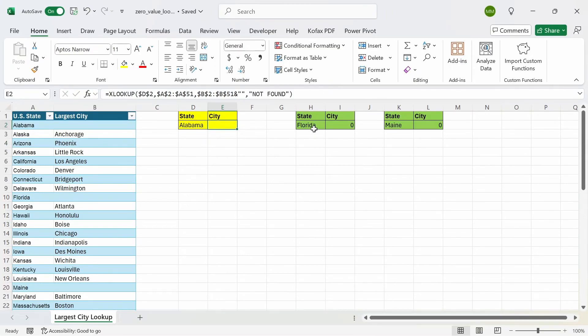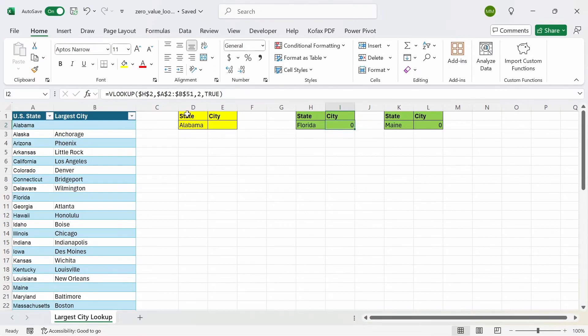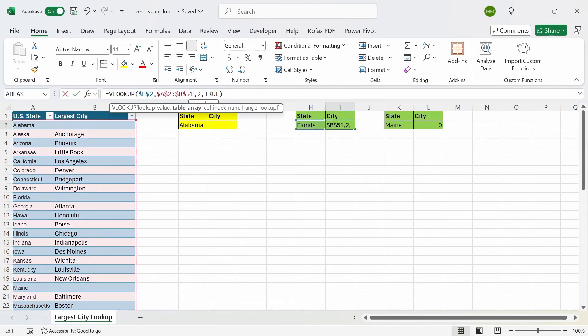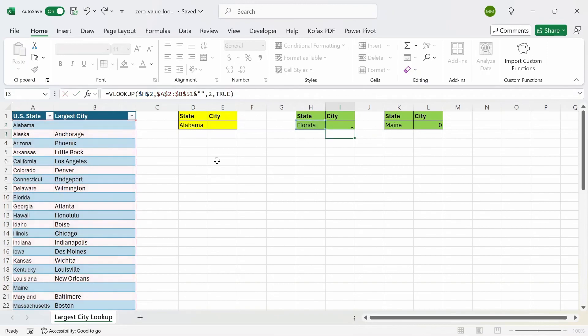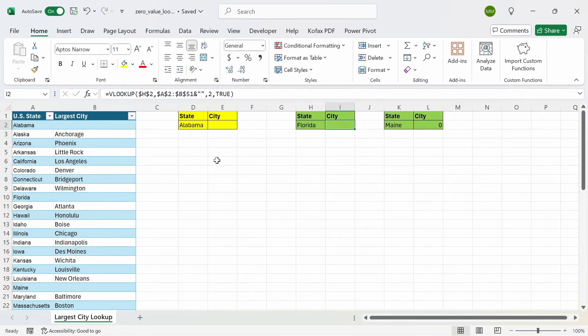For the vlookup function, what you can do is go to the second argument here, where the table array argument is, and do ampersand and a null string again, press enter, and we get a blank value.